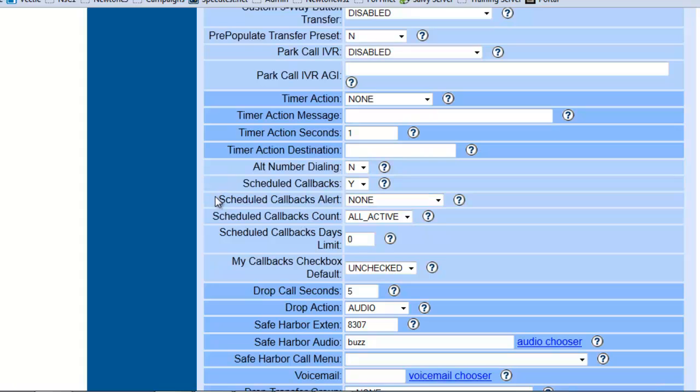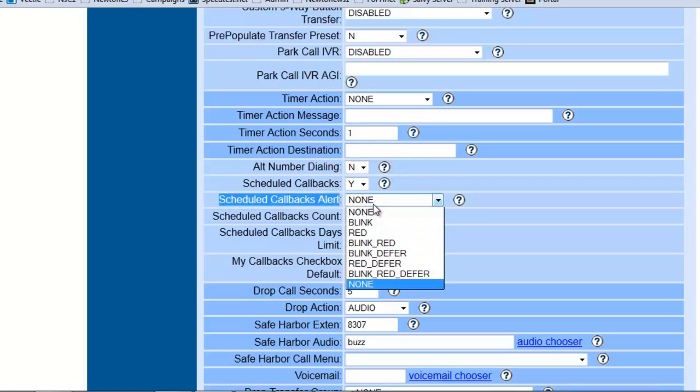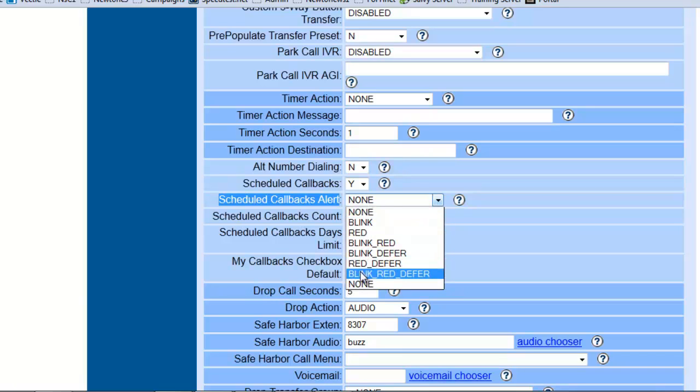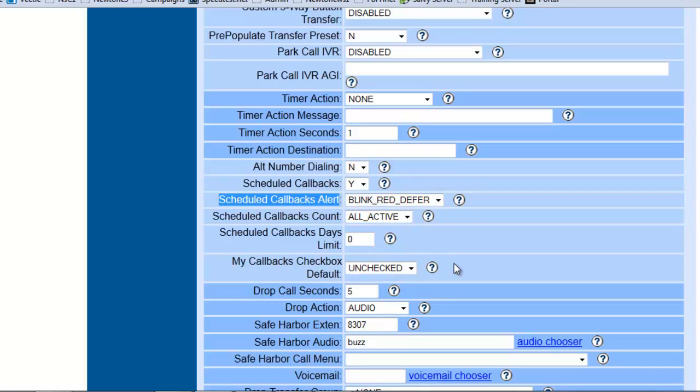Now, the schedule callback alerts. With this one, you have options. You want it to blink, you just want it to turn red. I like it to blink, defer, and turn red at the same time. So when a callback is ready to go on the agent screen, they'll actually get a blinking red icon that will show, hey, you need to make the callback.